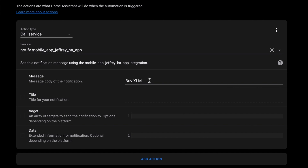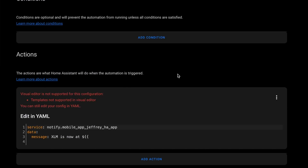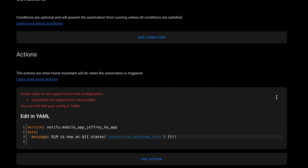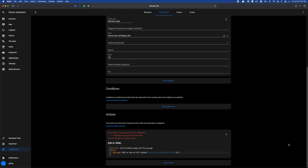If you don't mind getting into some YAML, we could make this message a little better by adding the current price. But to do that, we can't use the visual editor, so we have to drop into the YAML. Now we can set up our message to include the current price of XLM.